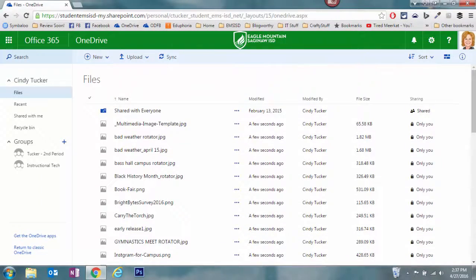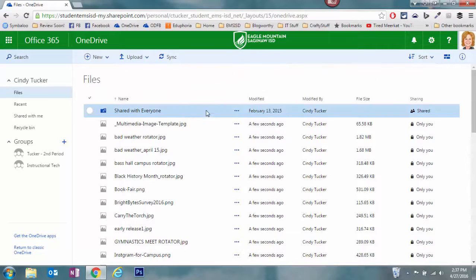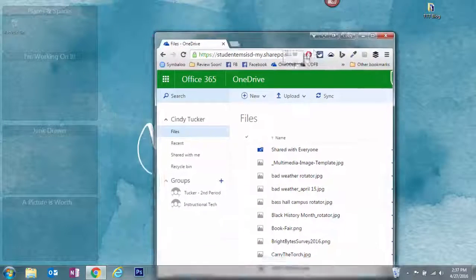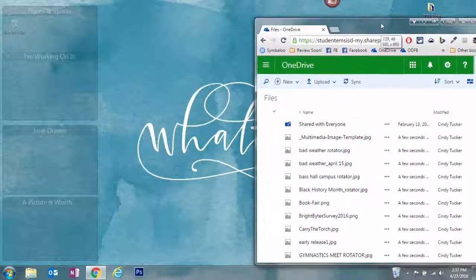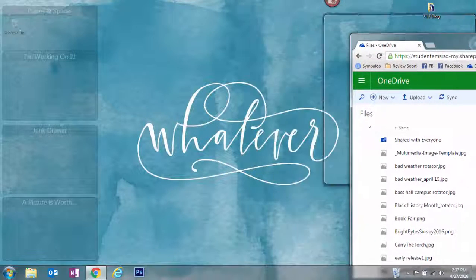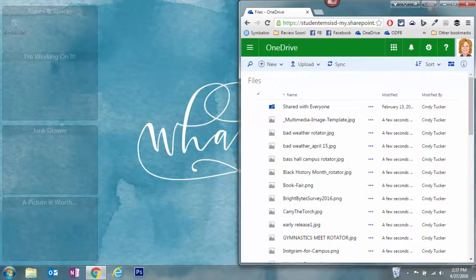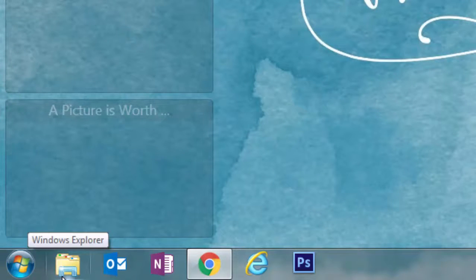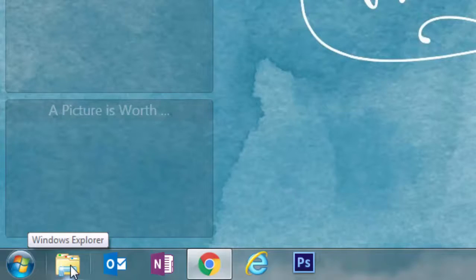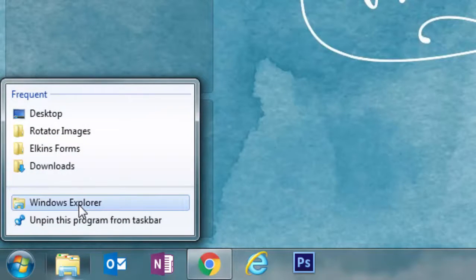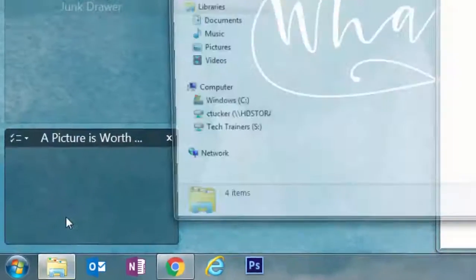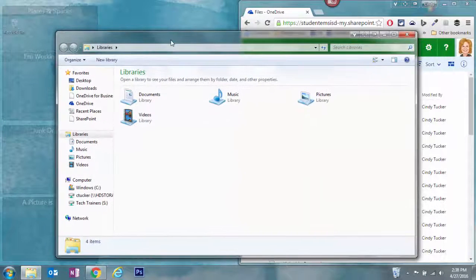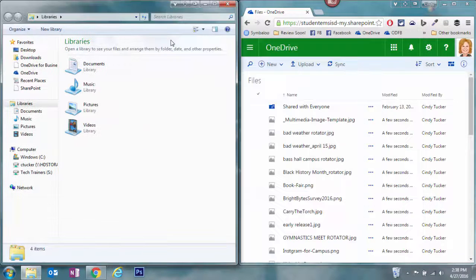The second option, instead of using the upload button, is to simply arrange your windows on your computer. Notice I'm pulling that down. I'm going to knock it over here to the right so it goes halfway on my screen. Then I'm going to come to my taskbar across the bottom and right-click on Windows Explorer and select Windows Explorer. That's going to open another window over here to the left.